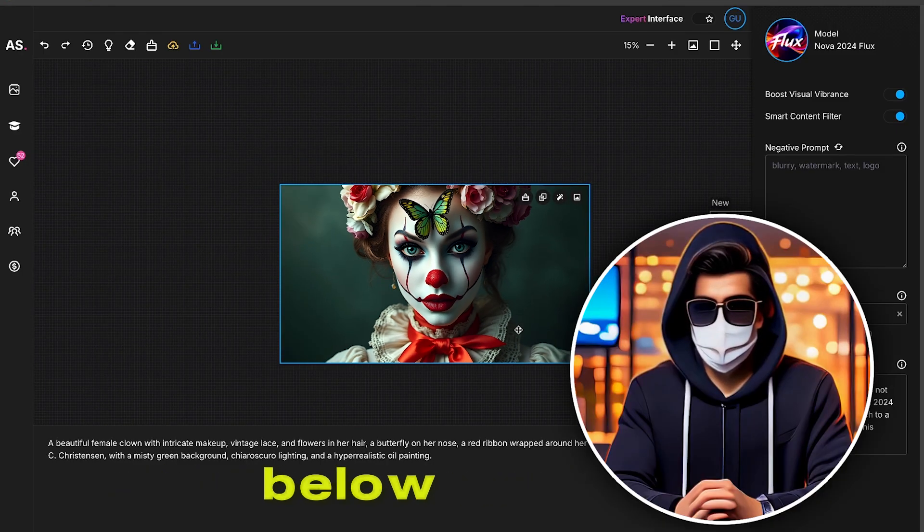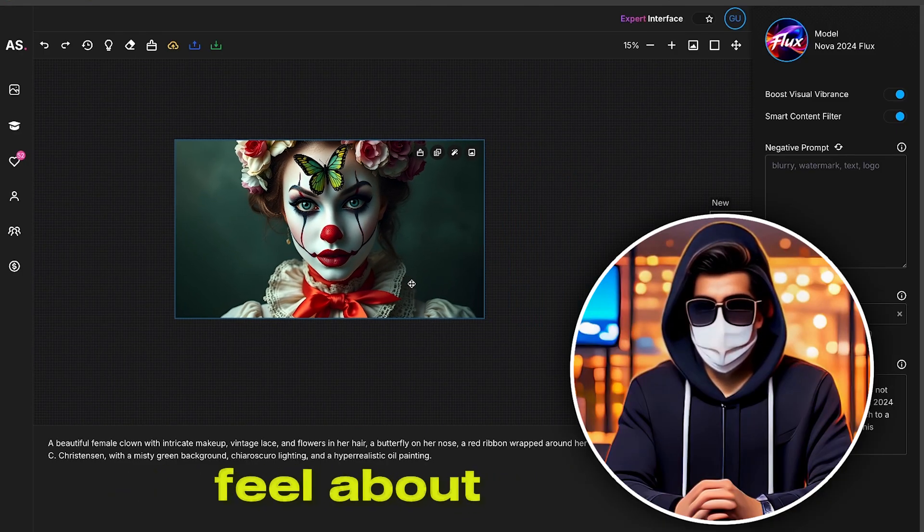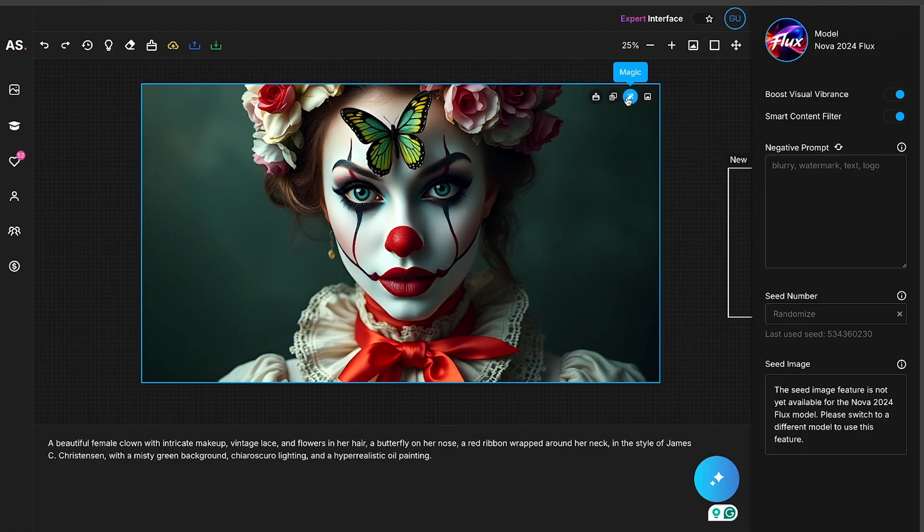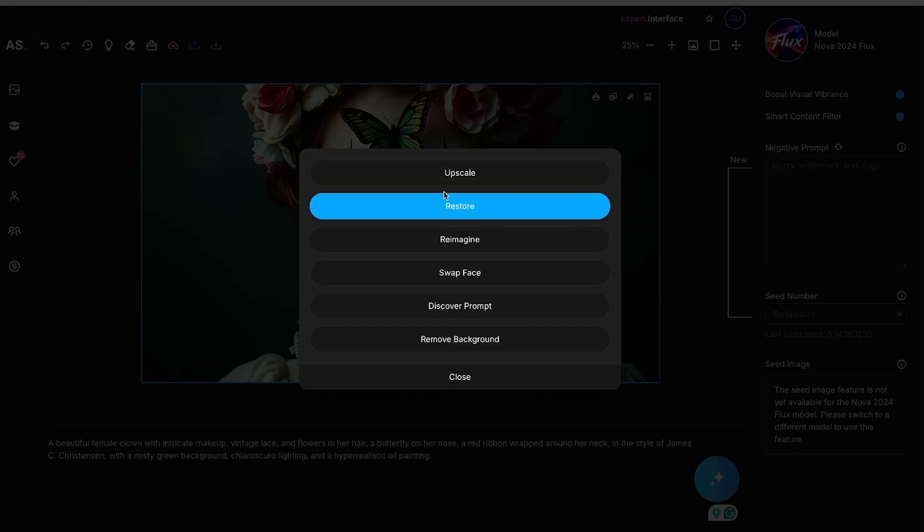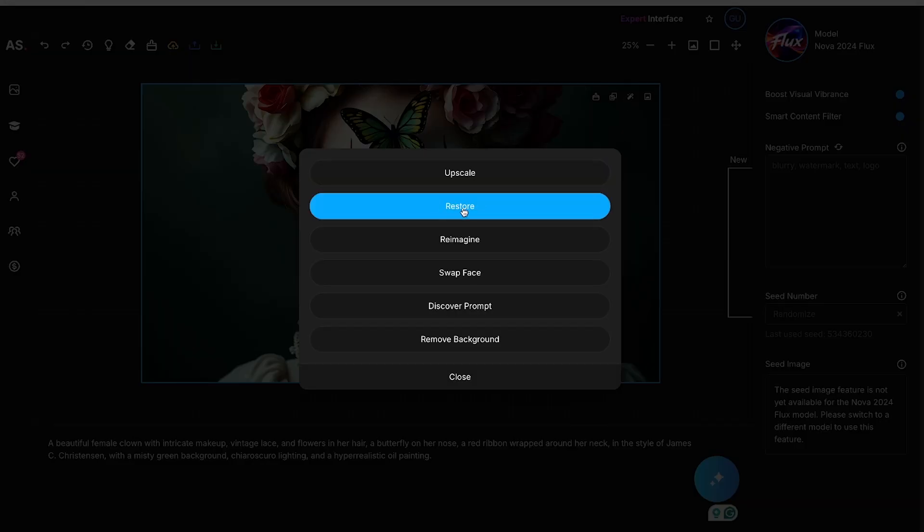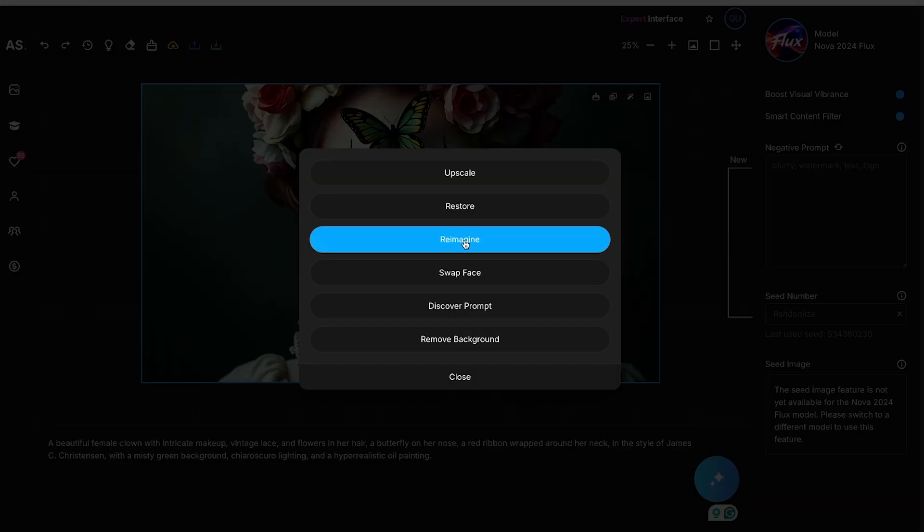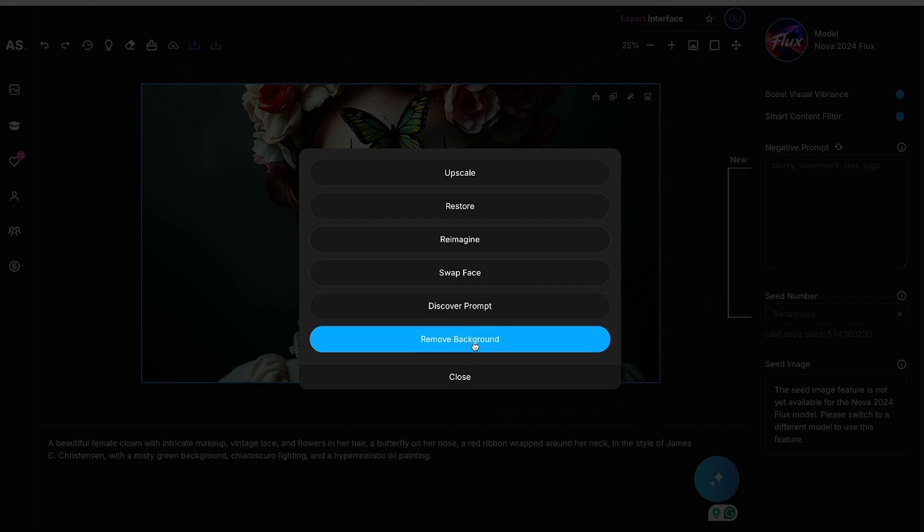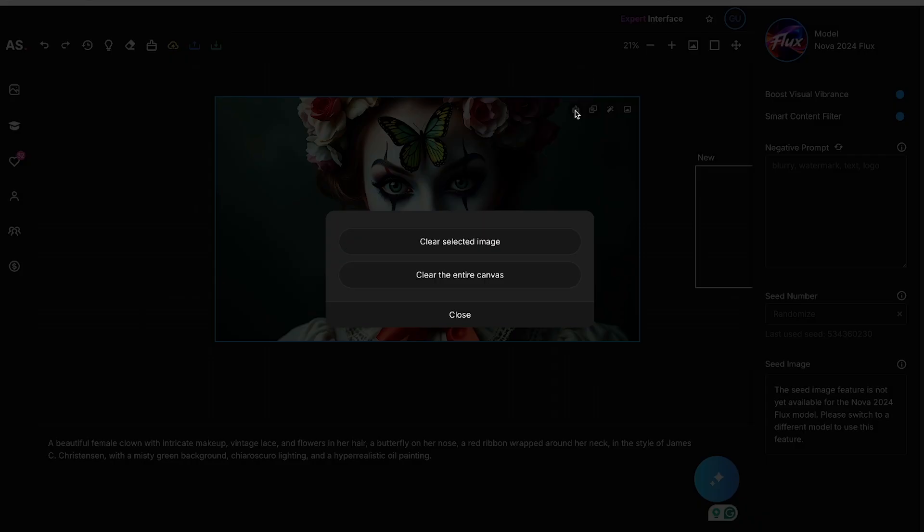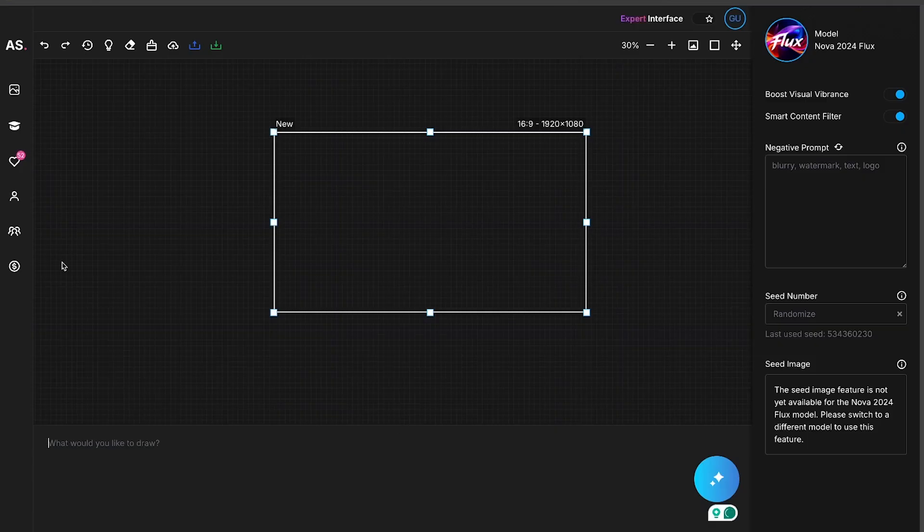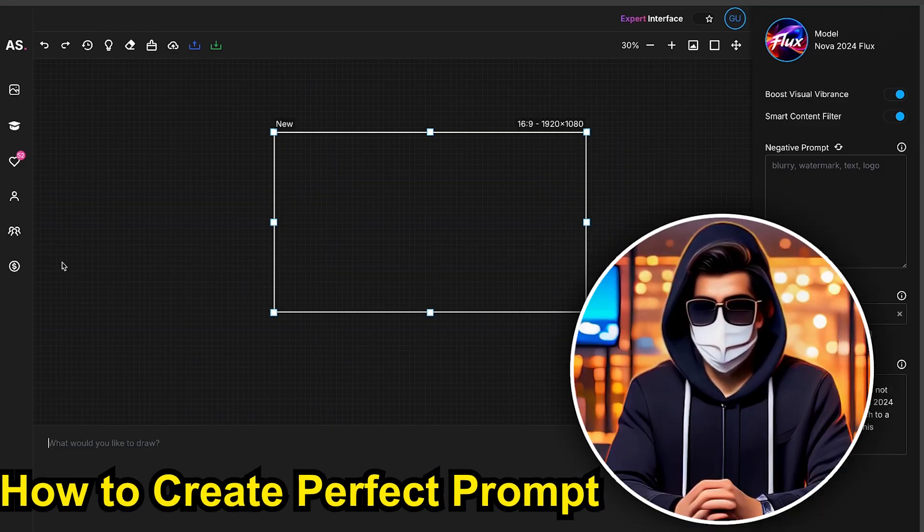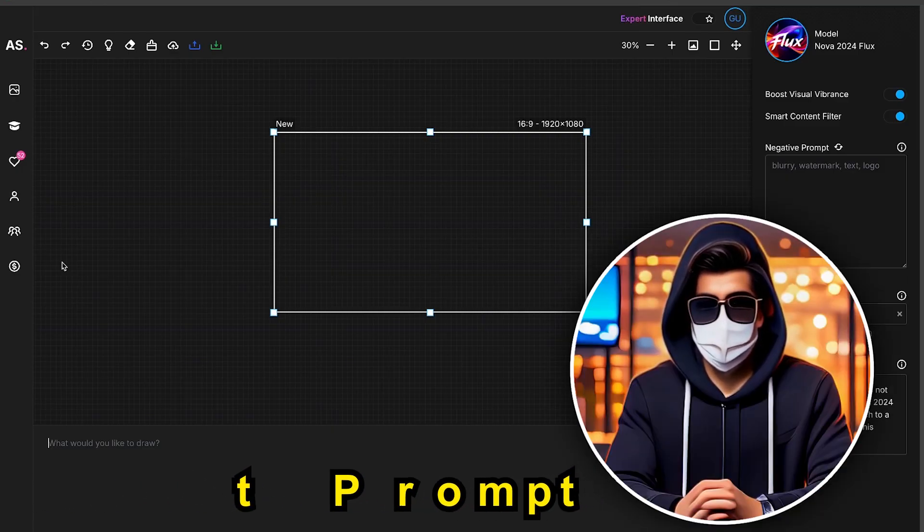Comment below and let me know how you feel about the image quality. If you click on this magic button, you'll see additional trending tools, like Upscale, Restore, Reimagine, Swap Face, and Remove Background. Once you've downloaded the image, you can clear the canvas or the image from here. Now, let's see how you can create the perfect prompt in ArtSpace.ai.